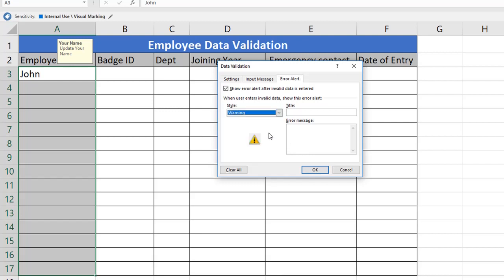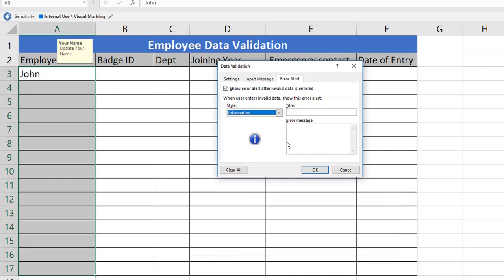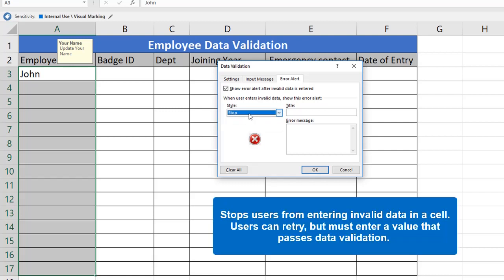Next we will see the Warning option. Warning does nothing to stop invalid data. The Warning alert window has three options: Yes to accept invalid data, No to edit invalid data, and Cancel to remove the invalid data. The last option is Information — it just informs users that data is invalid but does nothing to stop it. The Information alert window has two options: OK to accept invalid data, and Cancel to remove it.